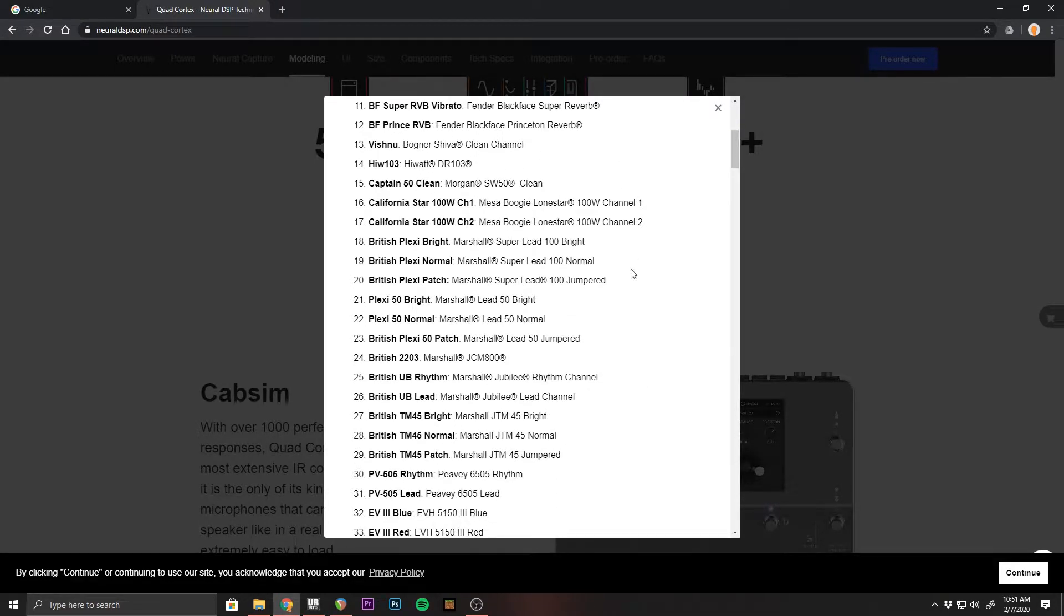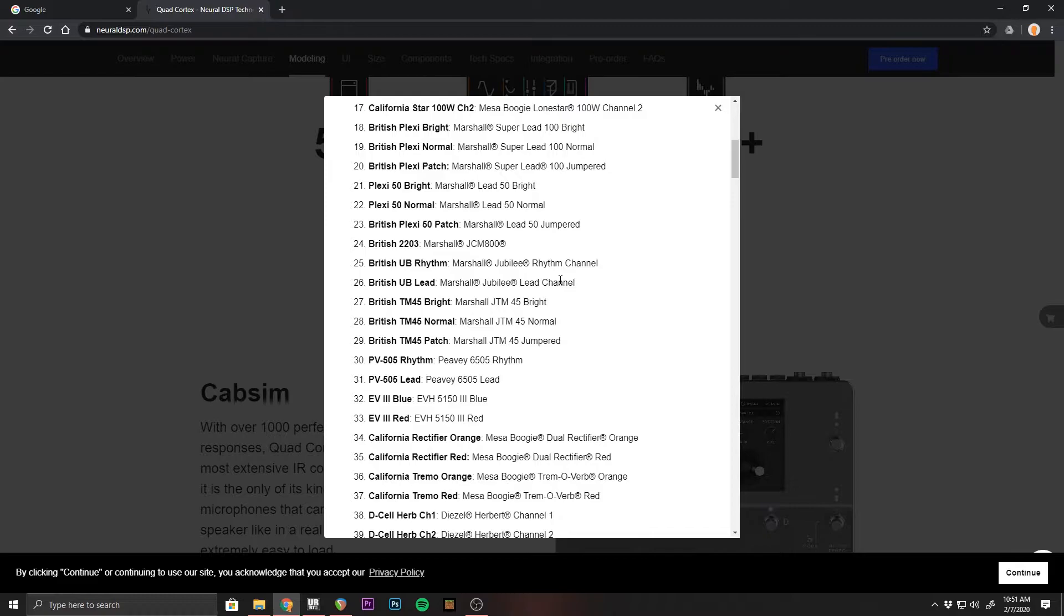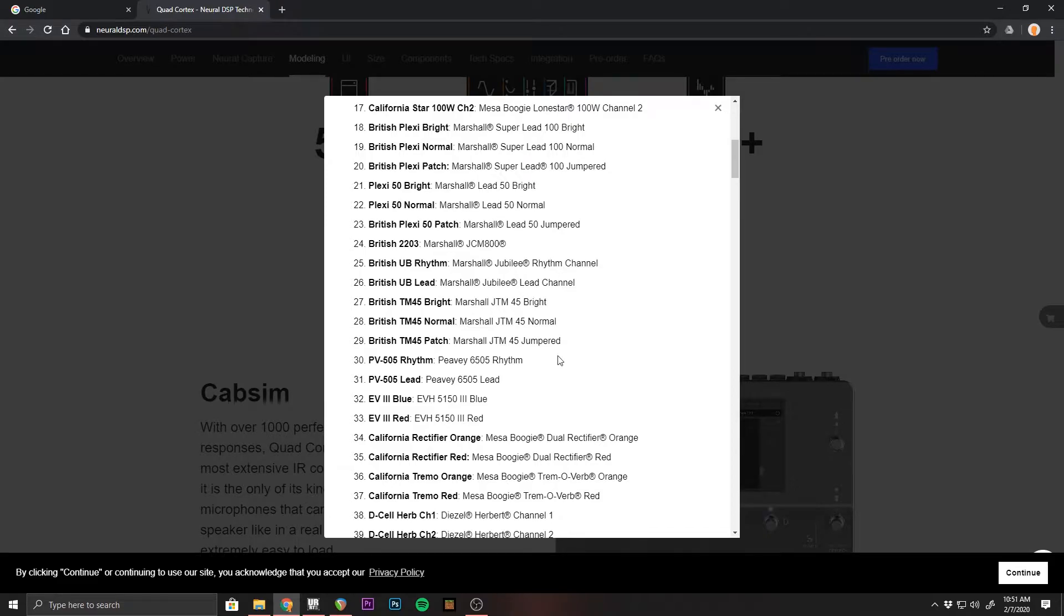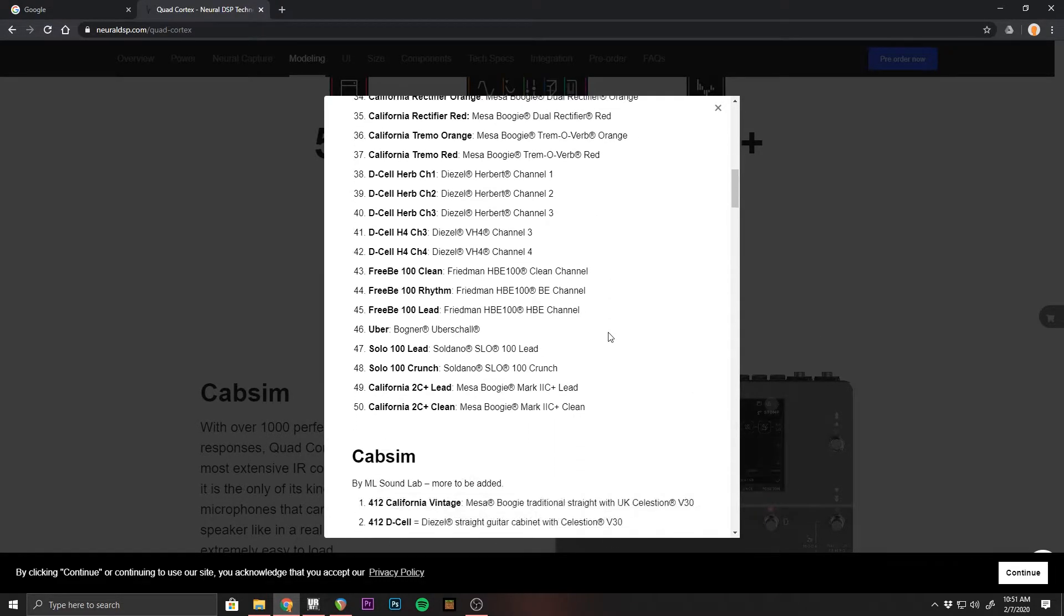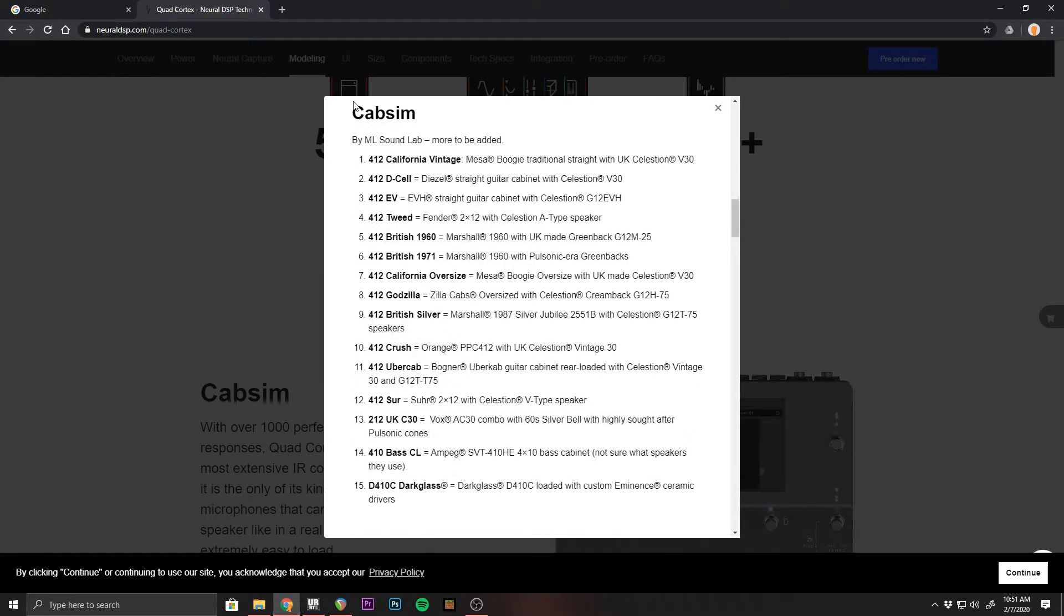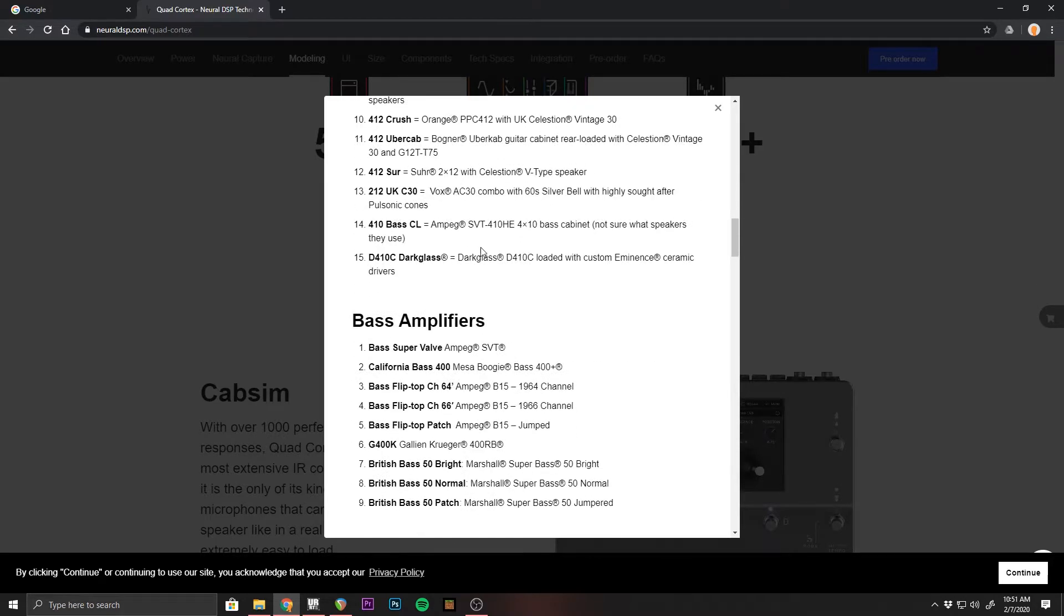I'm not a guitar player, so I don't want to botch any of these because I'm not familiar with a lot of them, but you can see a lot of Marshalls, a lot of EVH, and it comes with a lot of cab sims as well.